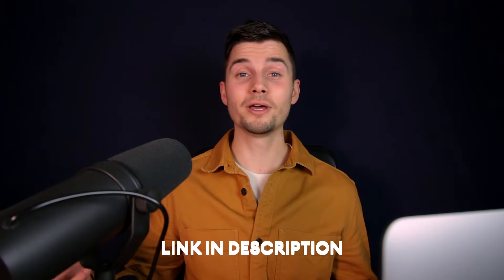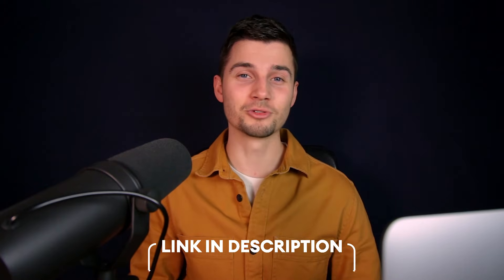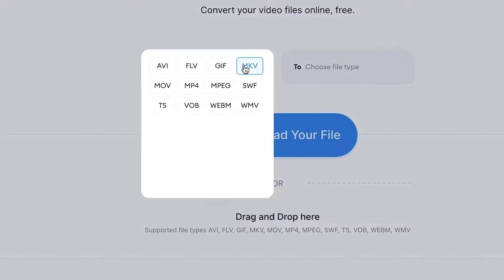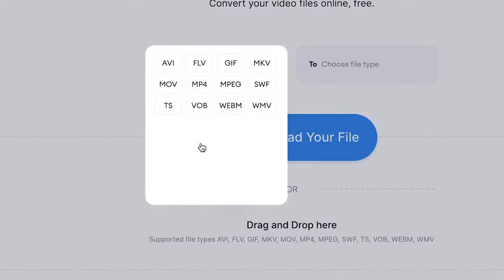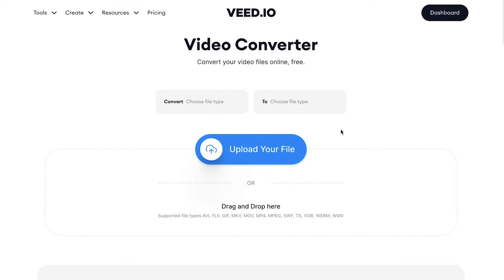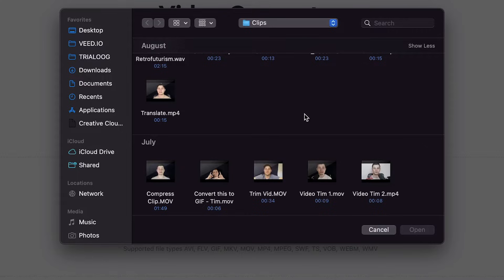To go to the page, you can also click on the first link in the description. Now you'll be on the Video Converter page. You can choose between a wide range of video file types to convert from and to. To start converting, click on Upload Your File and select the video you would like to convert.